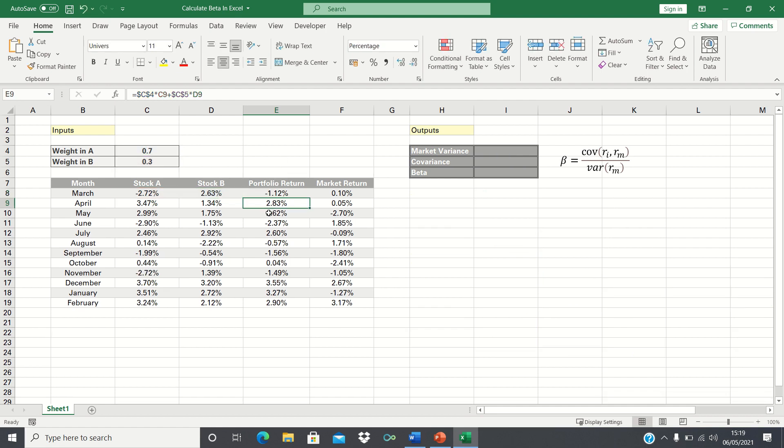We'll firstly cover how to use these figures to calculate the beta of the portfolio manually and then I'll show you how to calculate the beta automatically too.